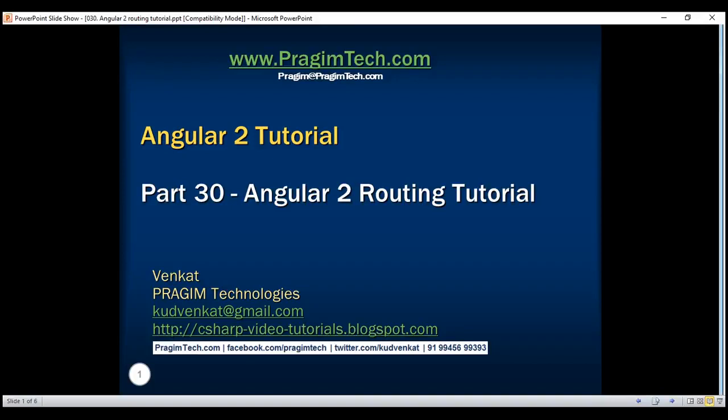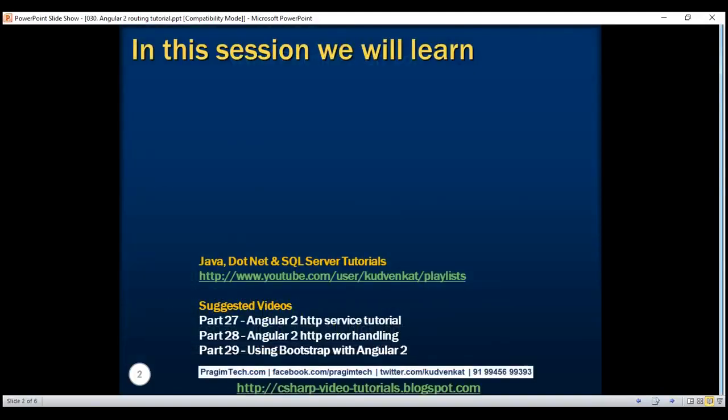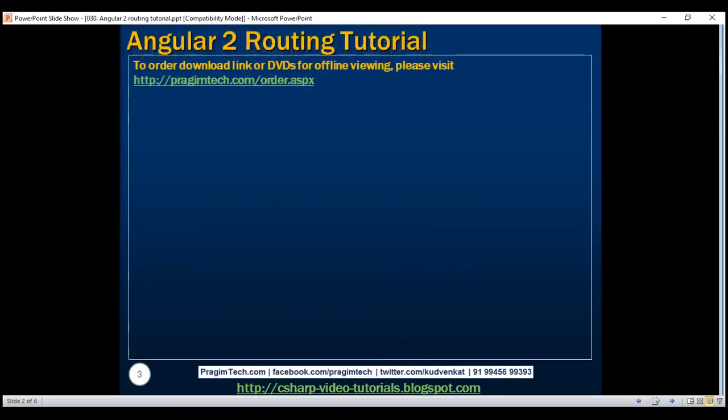This is part 30 of the Angular 2 tutorial. In this video, we'll discuss the basics of routing in Angular. Routing allows us to navigate from one view to another view. Let's understand this with an example.